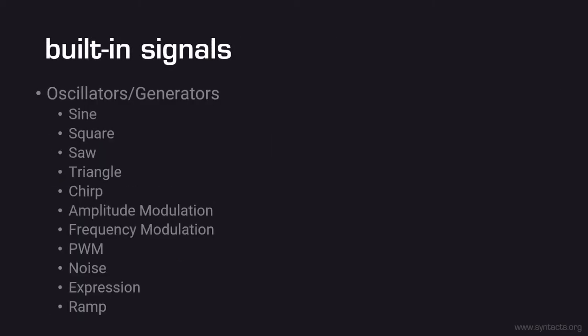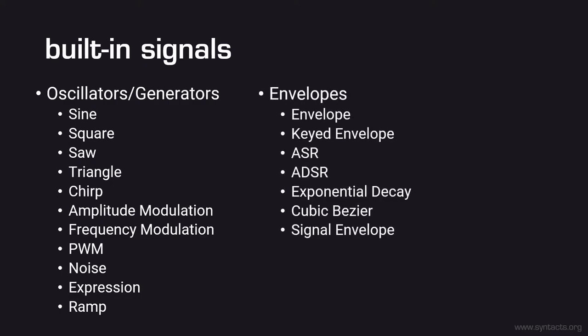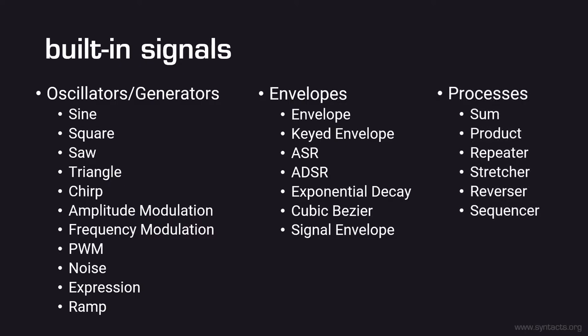There are a number of built-in signal types in Syntacts. Oscillators or generators produce a base waveform and have infinite length. These include basic oscillators like sine, square, saw, and triangle, as well as special oscillators for chirps, amplitude and frequency modulation, and others. Envelopes are signals that have a finite length and are typically used to shape the amplitude and duration of an underlying oscillator signal. You can create basic envelopes, audio-centric envelopes such as attack-sustain-release, exponentially decaying envelopes, or even envelopes from cubic bezier curves. A final class of signals, referred to as processes, take one or more signals and perform operations on them. These include simple arithmetic operations such as sums and products, as well as processes which repeat, stretch, reverse, or sequence other signals.